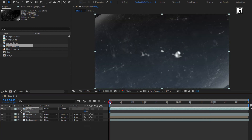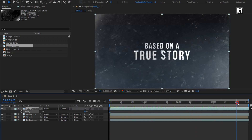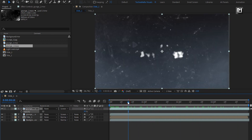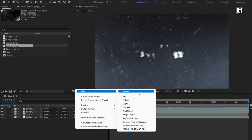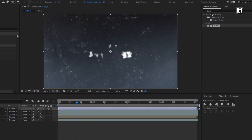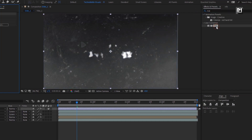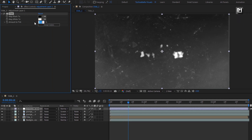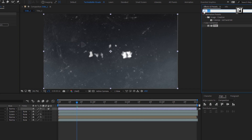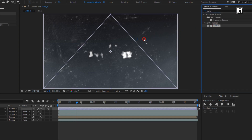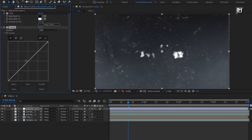Now let's create a new adjustment layer. In effects and presets, search for tint and add it to the adjustment layer. For tint, set amount of tint to 35%. Now in effects and presets, search for curves and add it to the adjustment layer. Adjust the curves as shown.